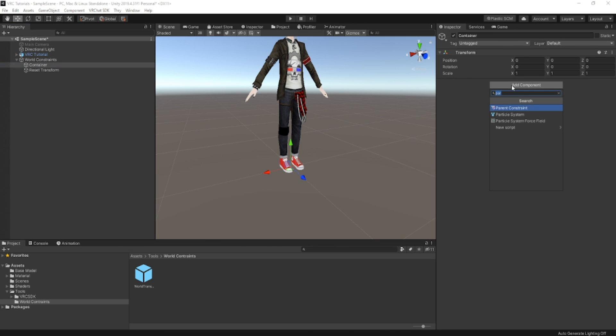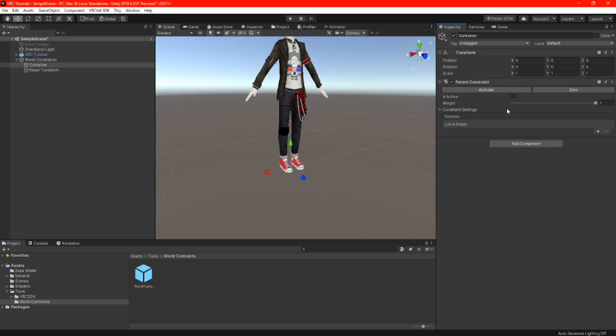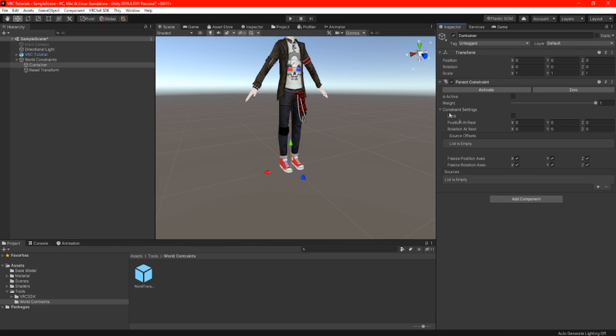Now highlight 'container' and we are going to do the same thing by adding a component with a parent constraint. This time with the source, we are going to drag and drop our reset transform.